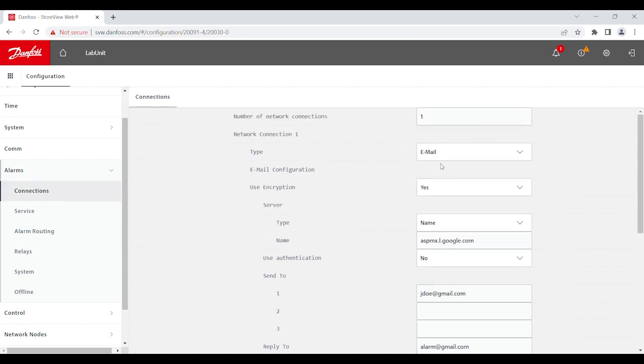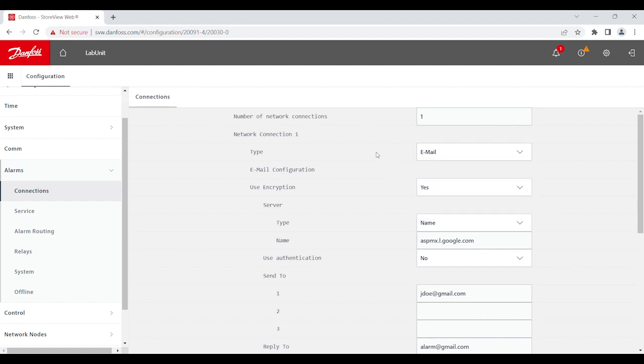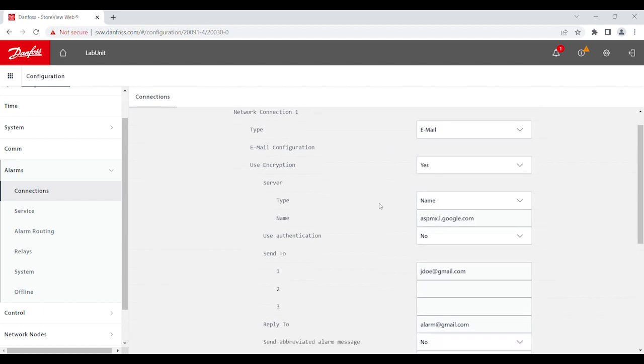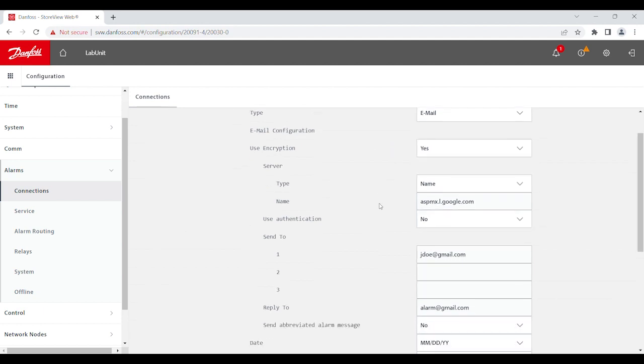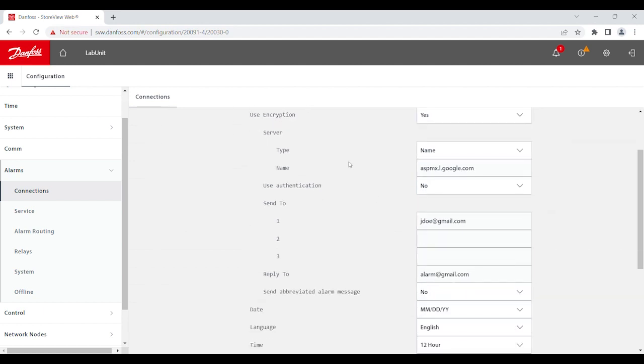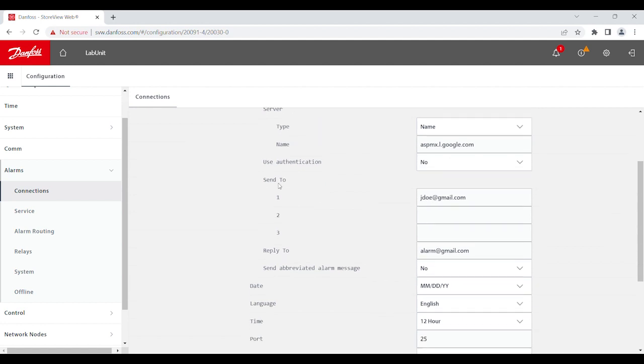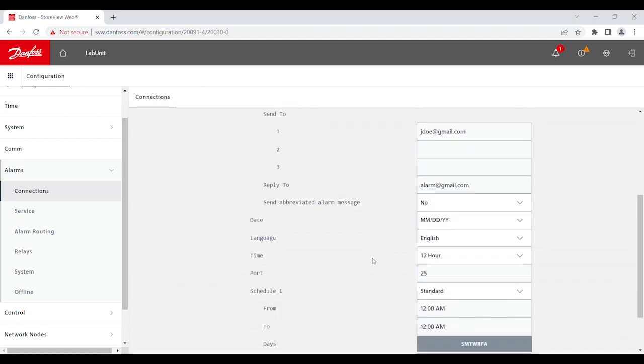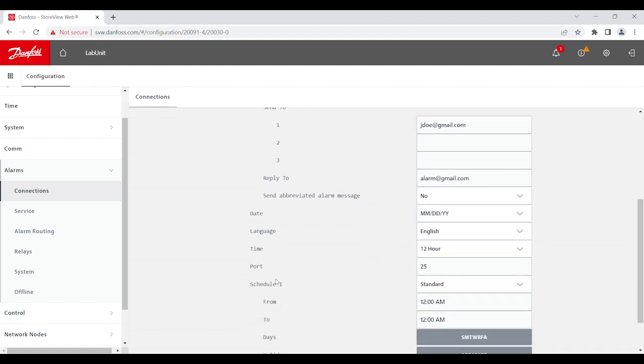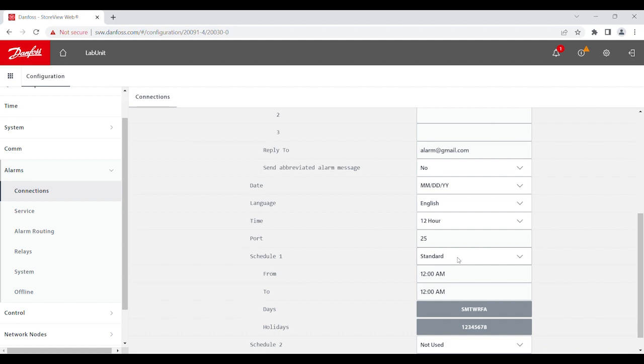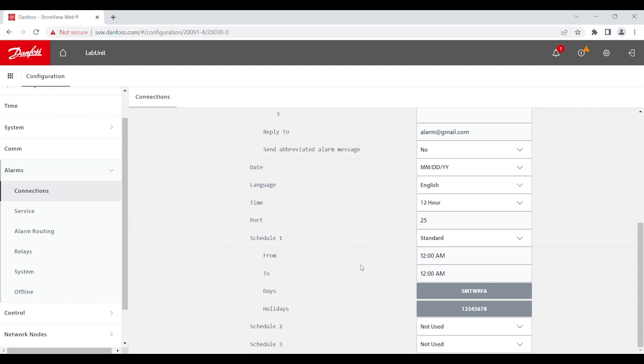For this purpose, I have the email setup. But you get to choose email, remote, or XML. The most common one is the email. In the email section, you just need to make sure that you have the email server typed correctly. Send to email, reply to email, and then you would have to have the schedule. And for this one, I just chose a standard.